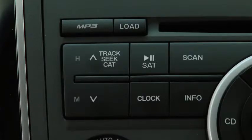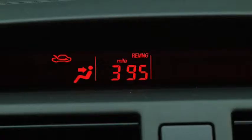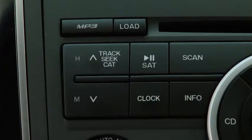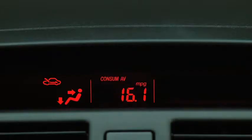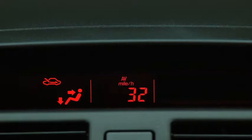To display the trip computer, press the Info button. Press the Info button again to cycle through displays for current fuel economy, average fuel economy, remaining distance on available fuel, and average vehicle speed.